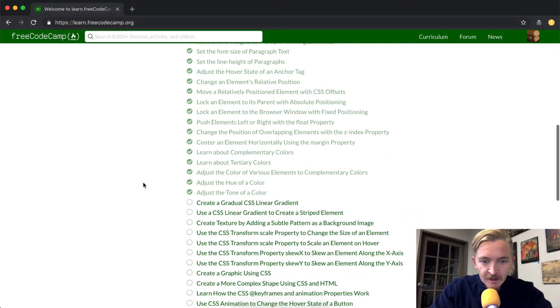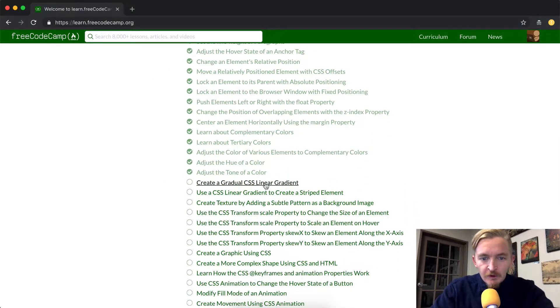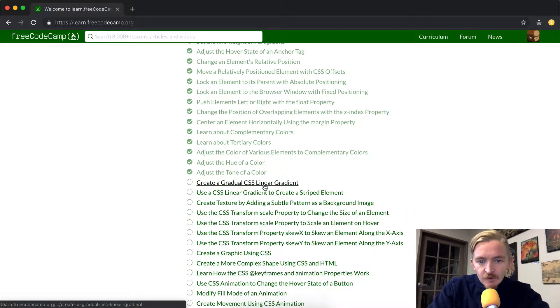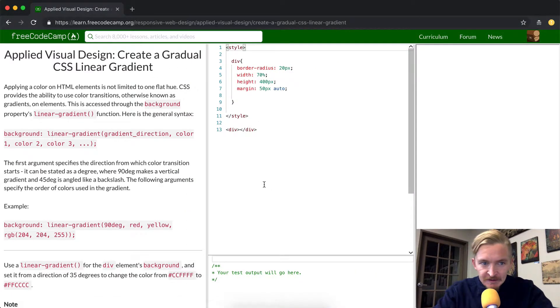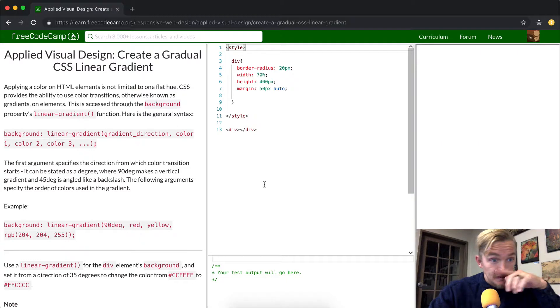Hey everybody, welcome back. Today we're going to create a gradual CSS linear gradient.